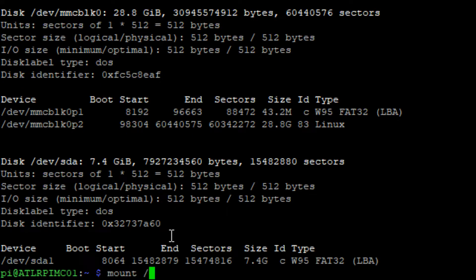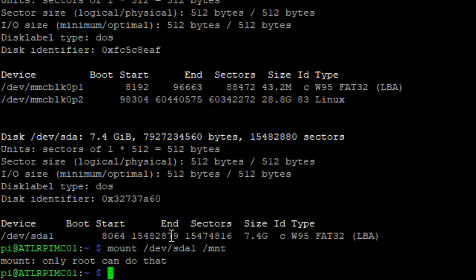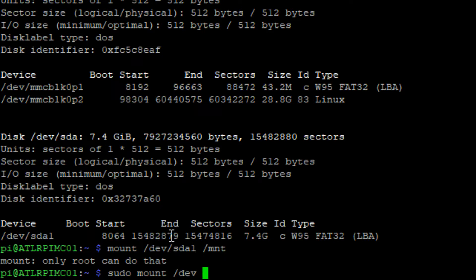Now mount the partition by running sudo mount /dev/sda1 /mnt. Replace sda1 with the name of your partition.